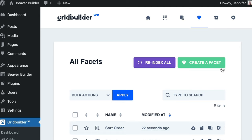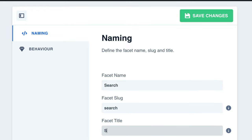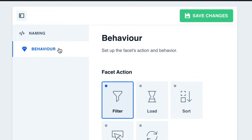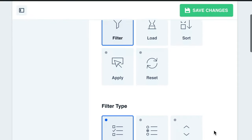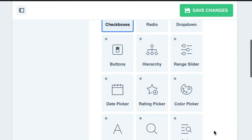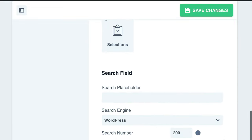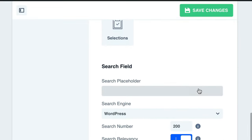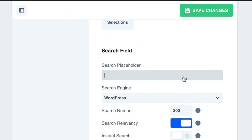I'd like to create another, so let's click on Create, and I want to add a search, so let's name this one Search. For Facet Action, we want to select Filter. And for Filter Type, we want to select Search Field. In the Search Placeholder field, we can enter some text. I'm simply going to type Search.